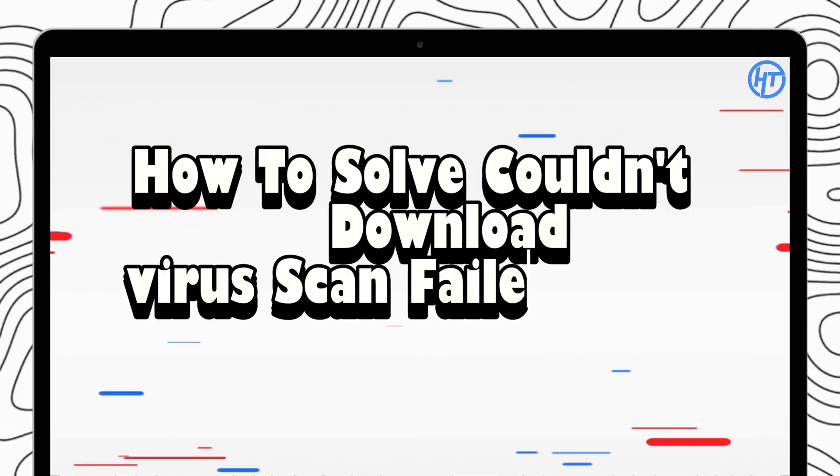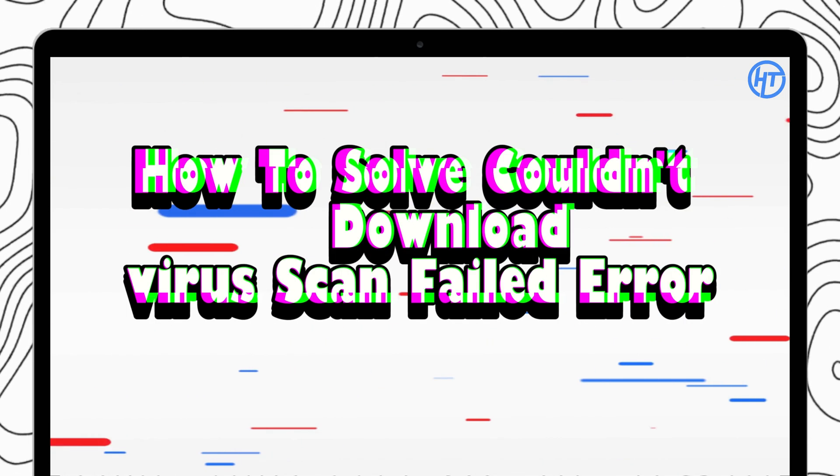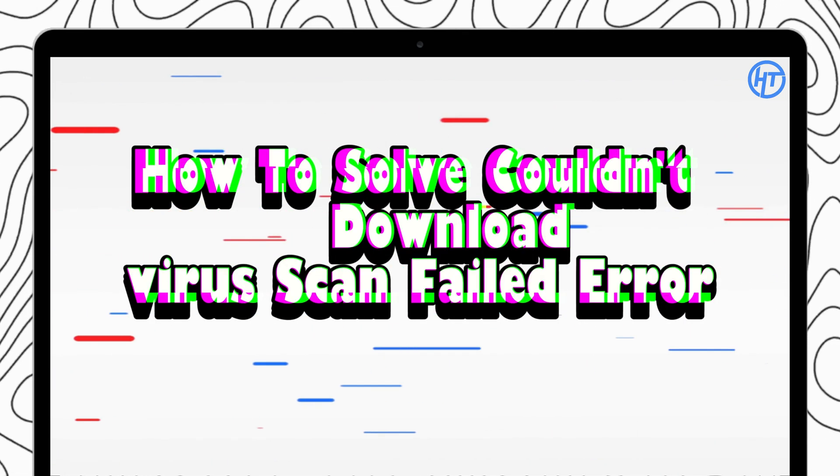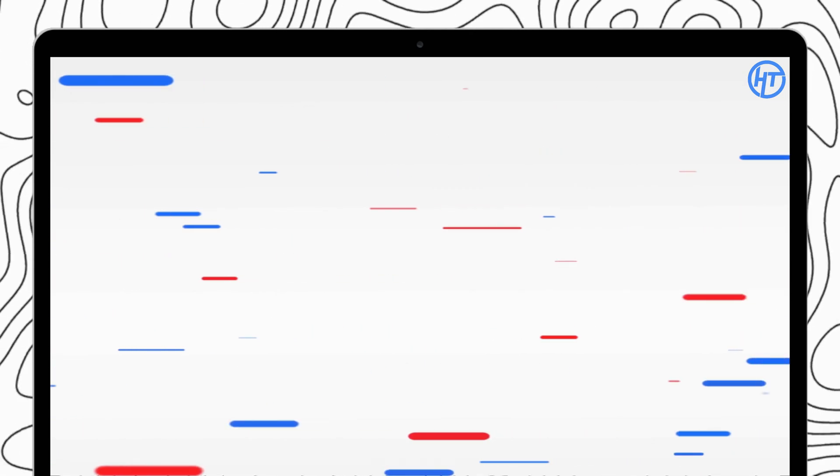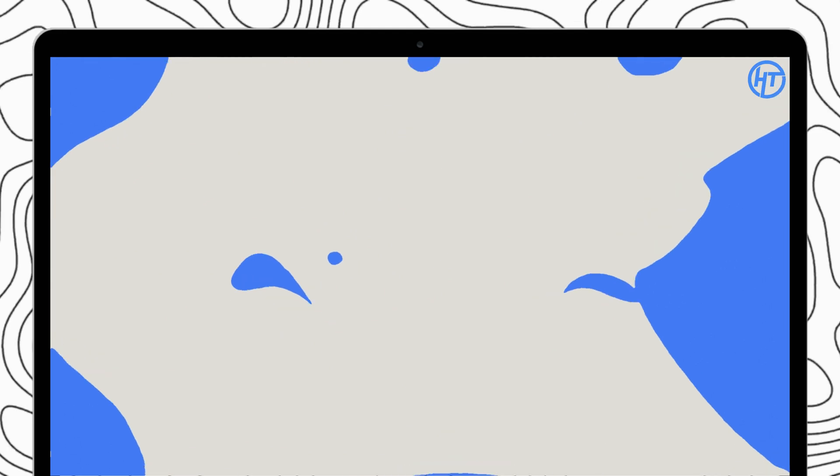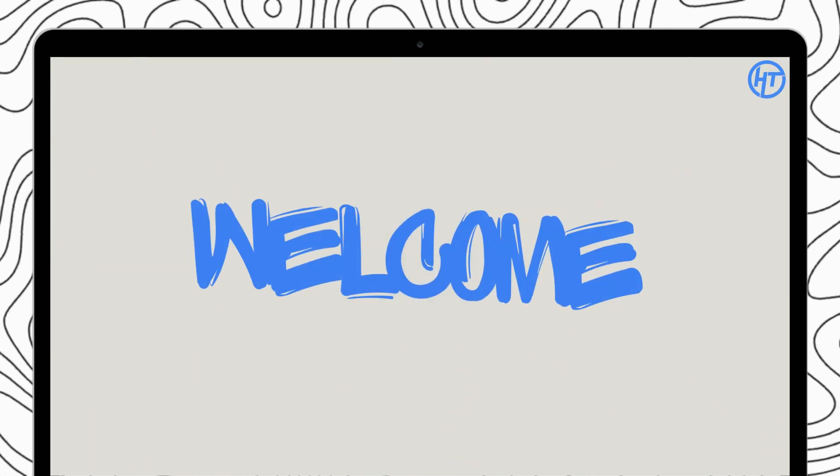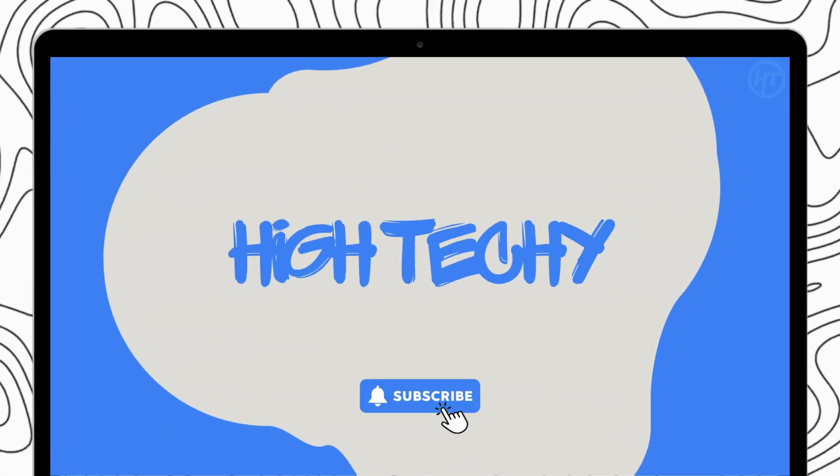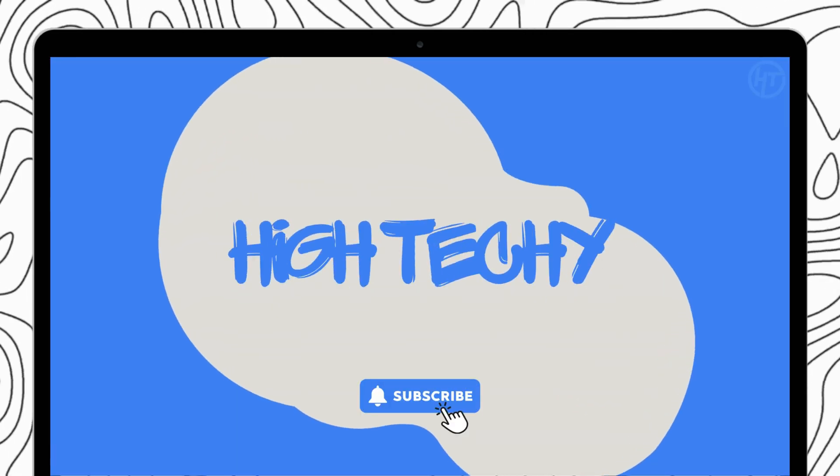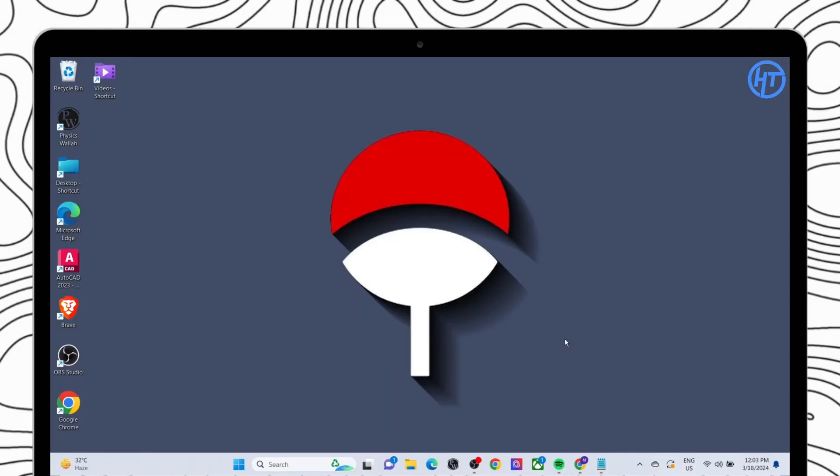Today I will show you how to solve could not download virus scan failed error. Hey everyone and welcome back to the channel. If you find this video helpful please consider subscribing and liking.